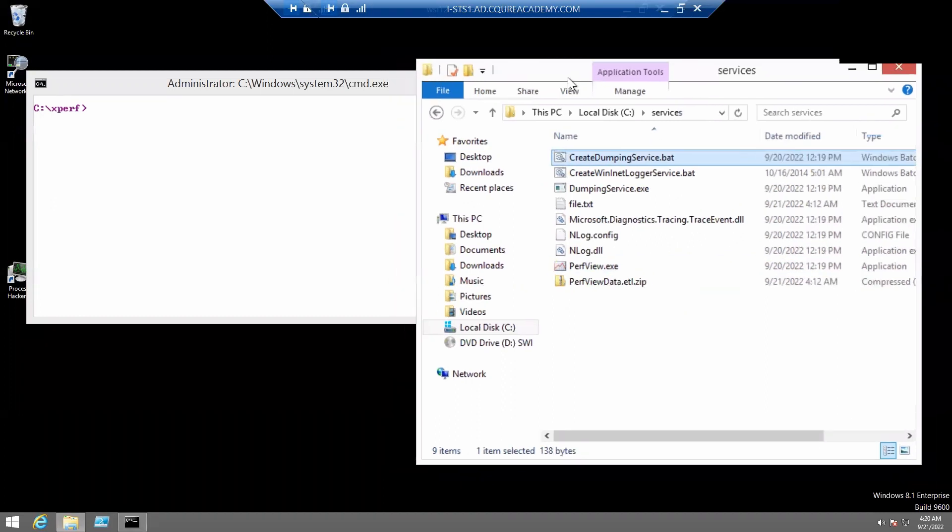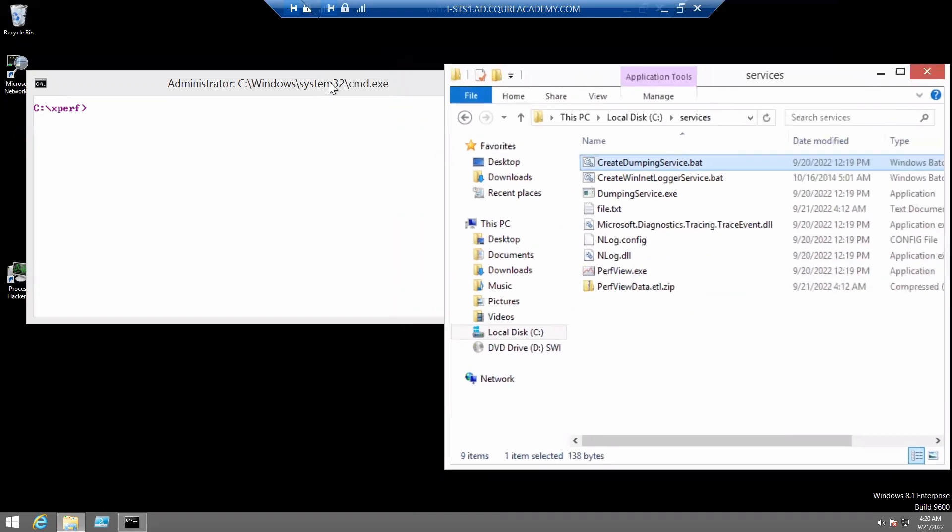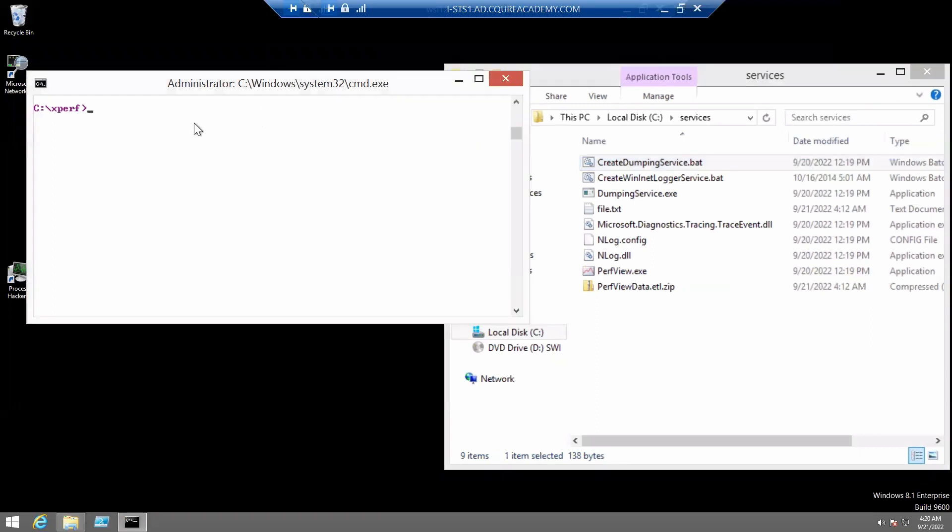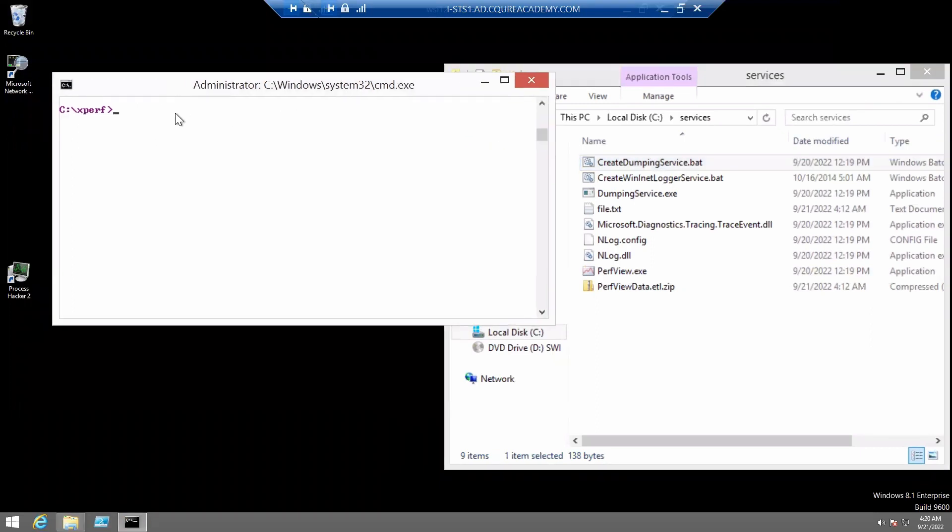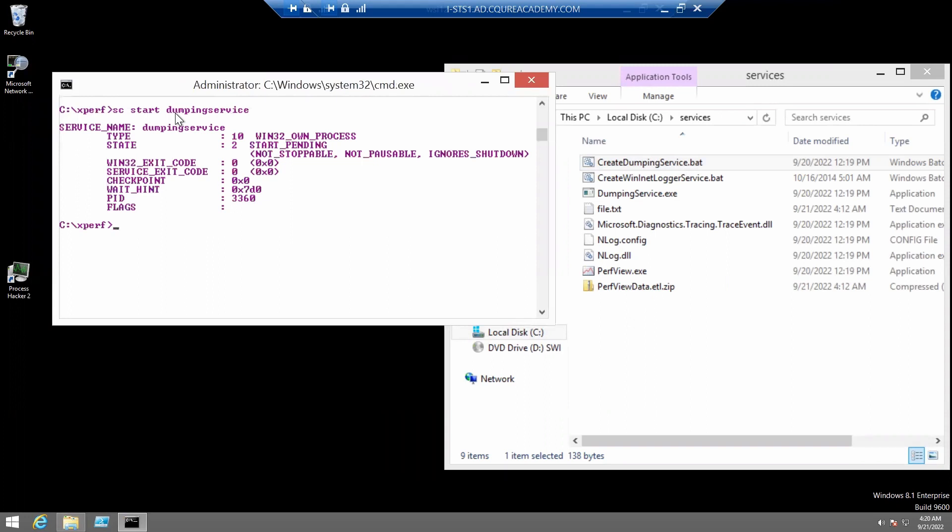And right now, we need to start the service by running sc-start-dumping-service. There we go.